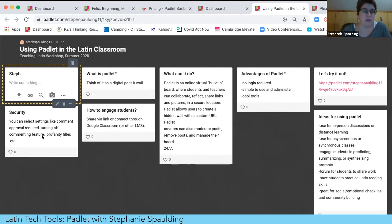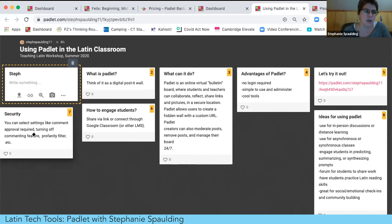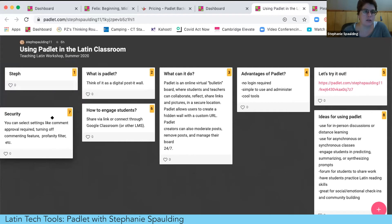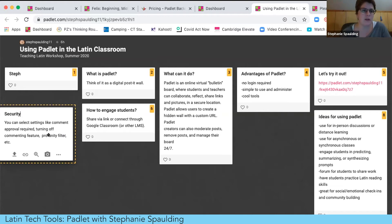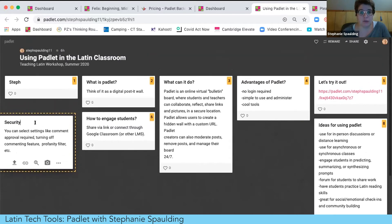You can turn on a commenting feature to create discussion threads. If you use that feature, it's best to have students create a username so posts can't be anonymous. There is a profanity filter, but it has great limitations — if someone puts spaces between letters, it won't catch it — so be careful. The best thing to do is enable teacher approval required so that you can make sure every post that's made is appropriate.